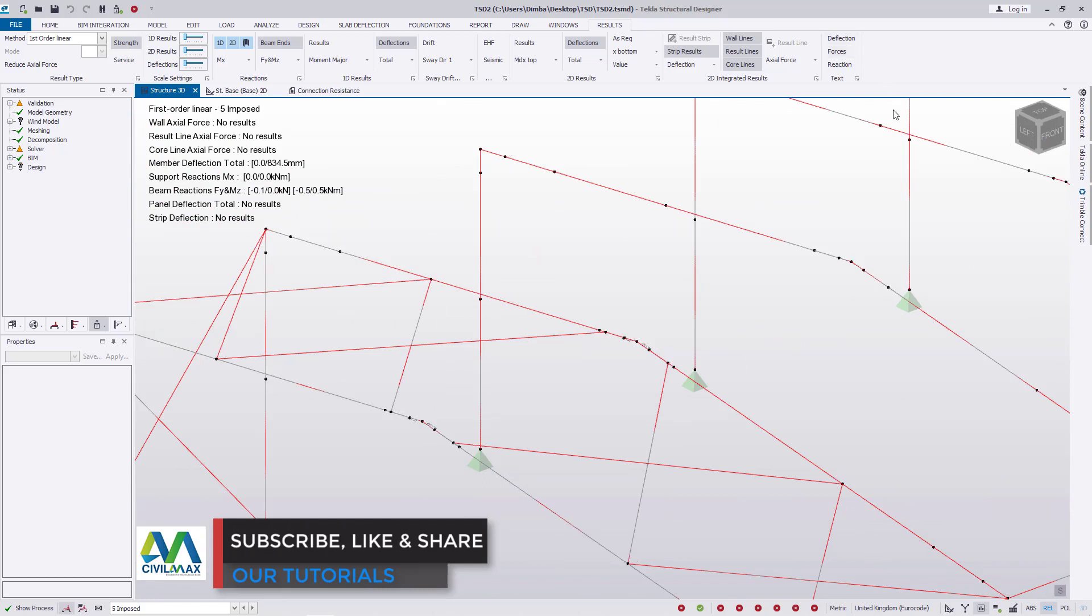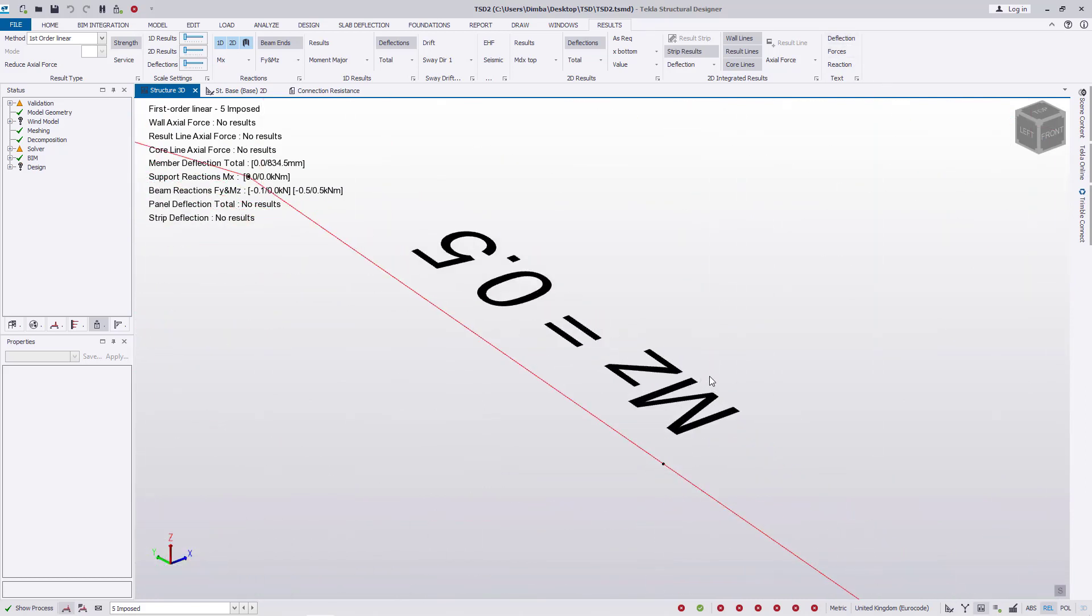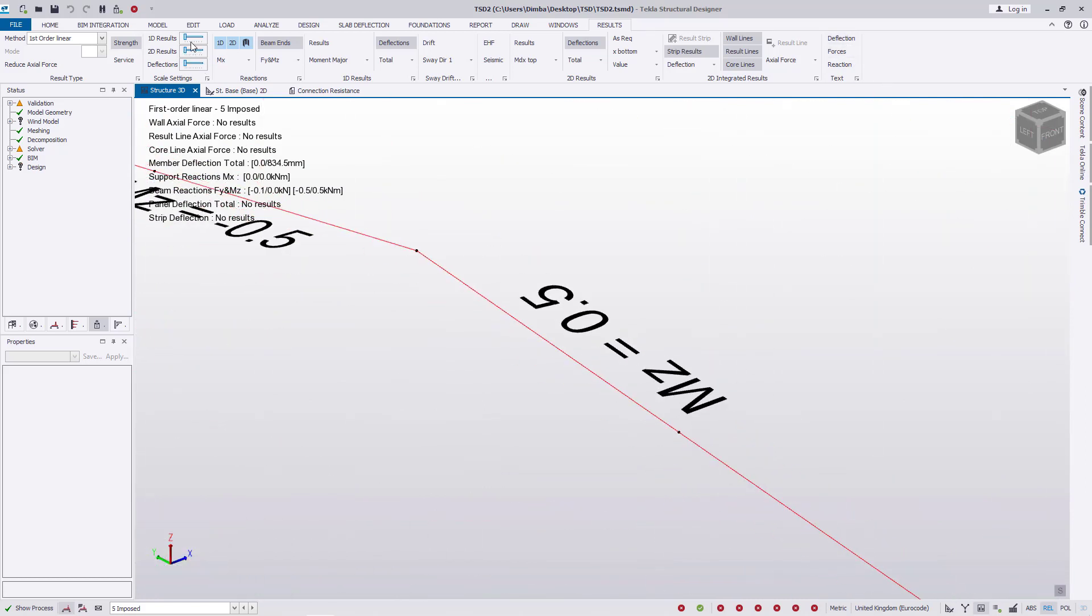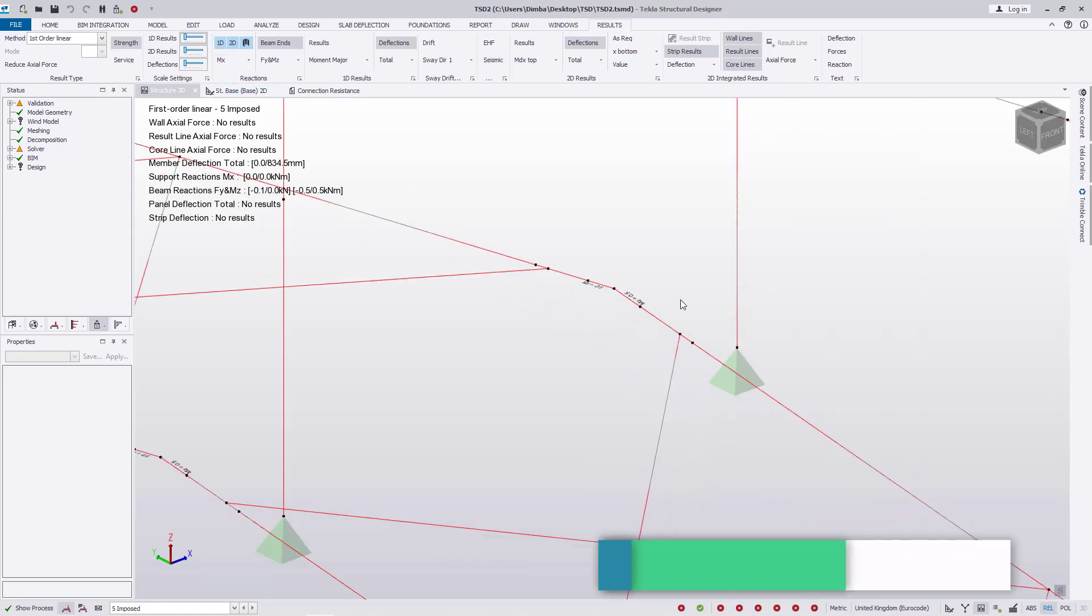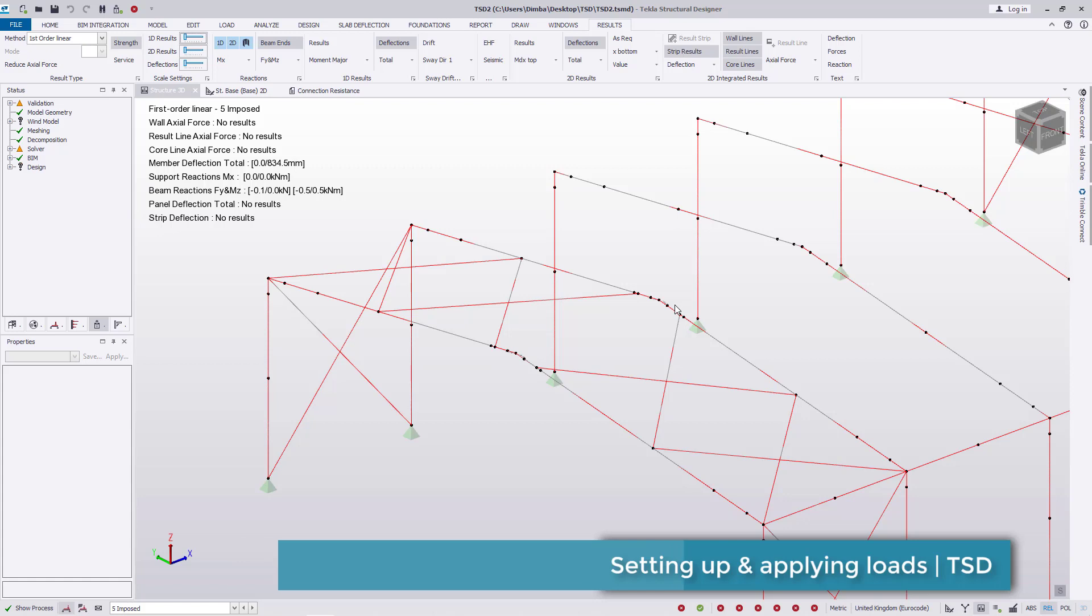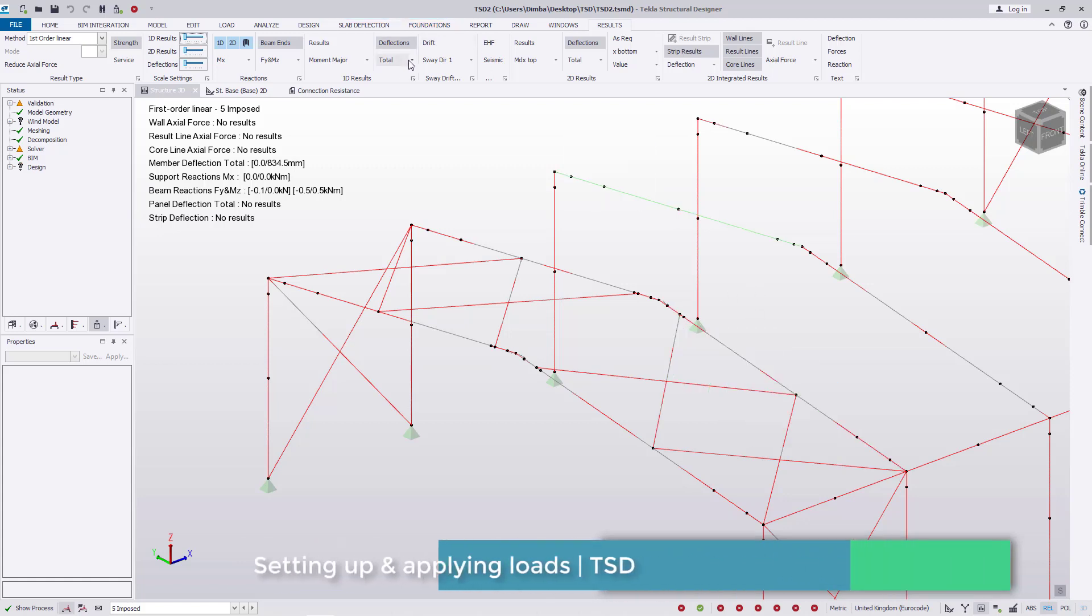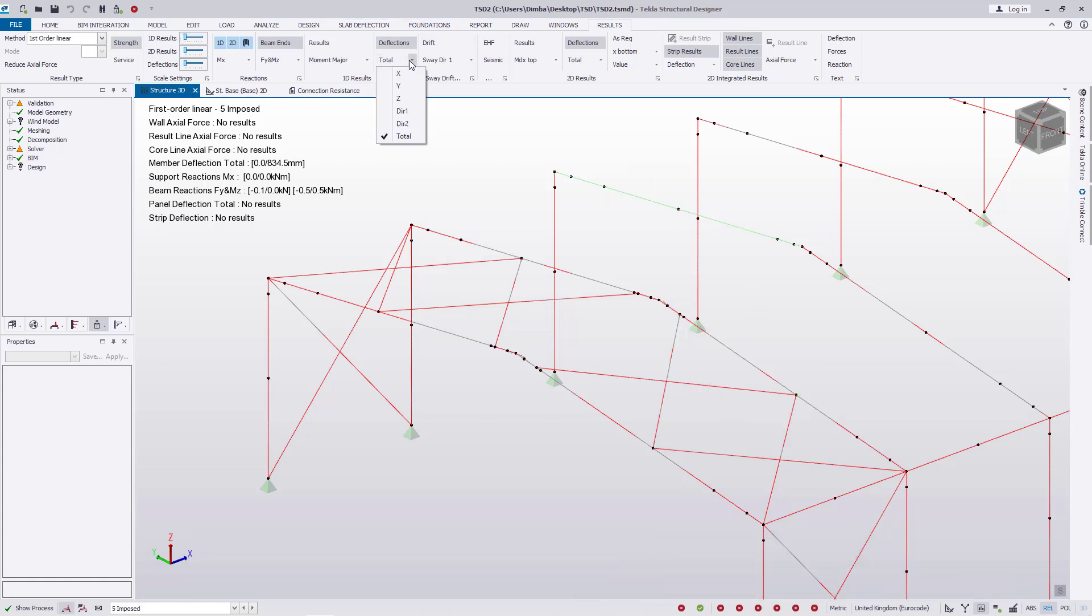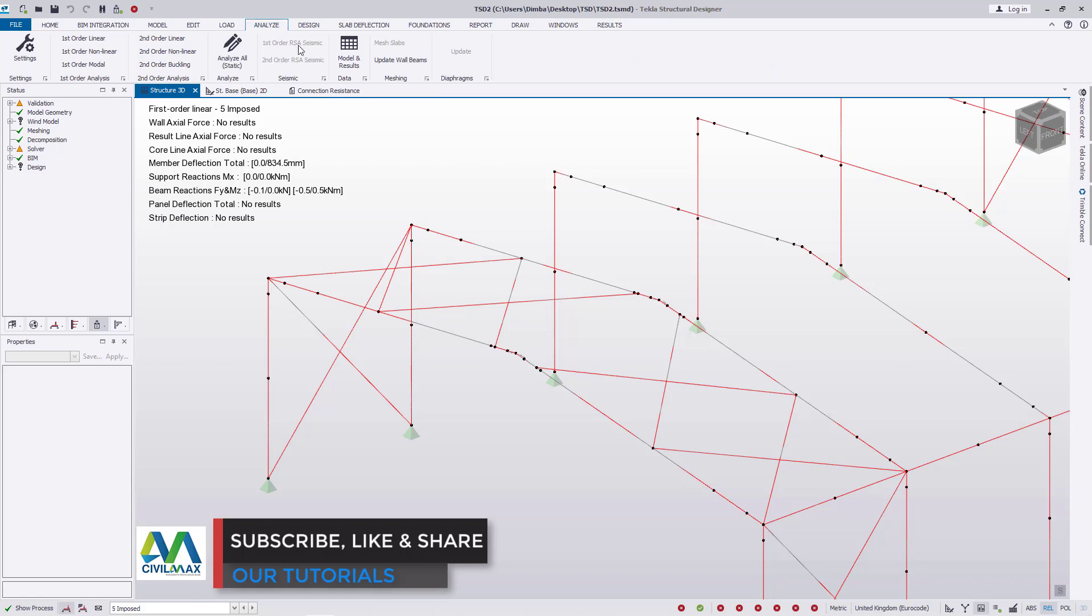Let's come back to deflection. This is a brief overview of loading in Tecla Structural Designer. More details I'll be able to bring to you at a later time.